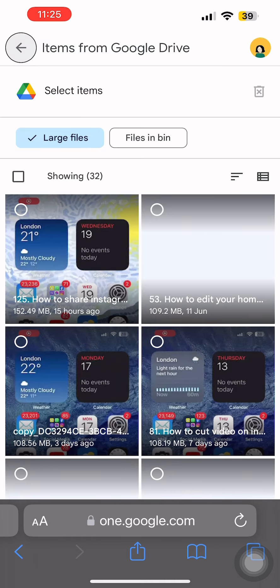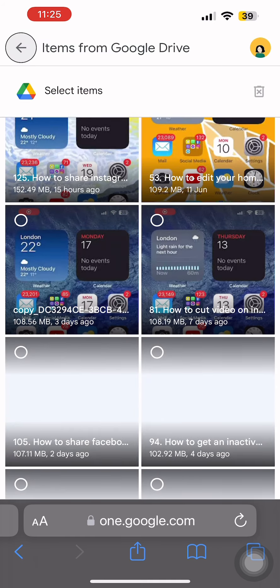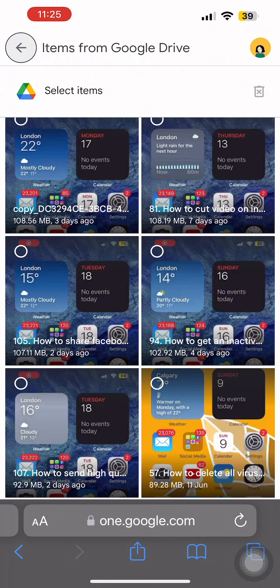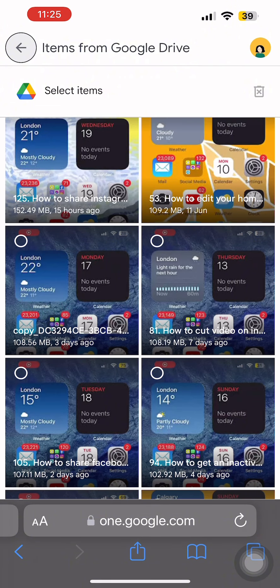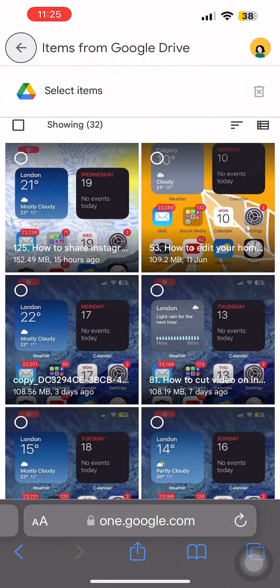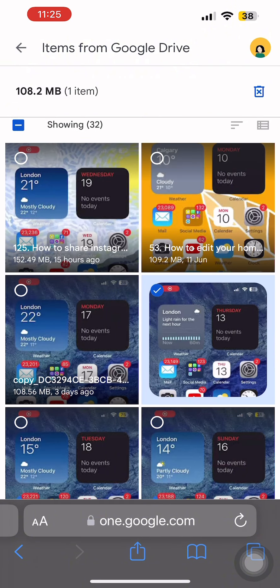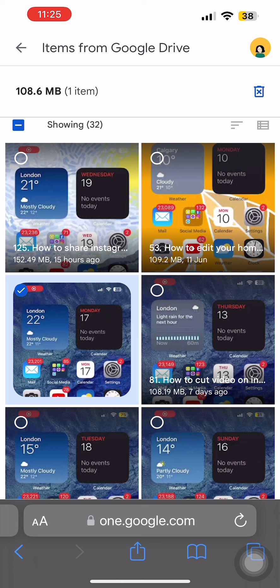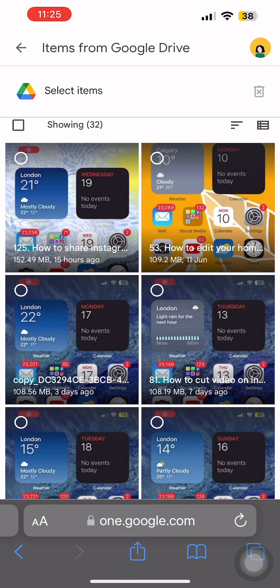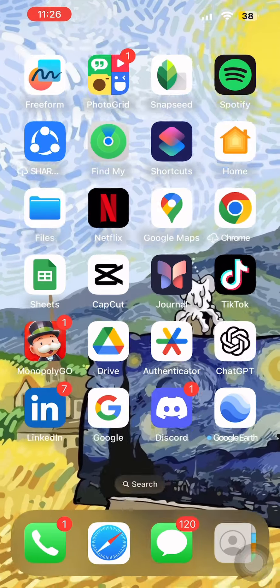Now in order to delete certain files, just tap on the videos or folders and then you can tap on that bin button at the top right corner. So delete the large folders and you will be able to clean up space on your Google Drive. So this is one of the ways to fix your issue.